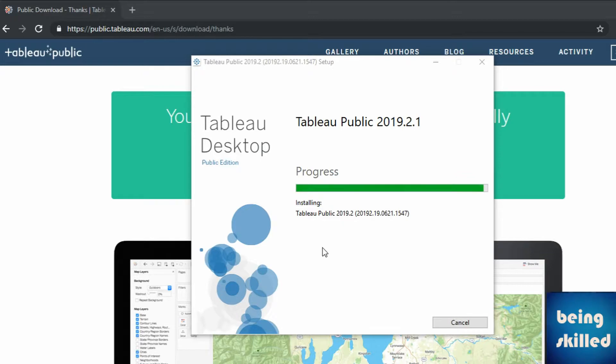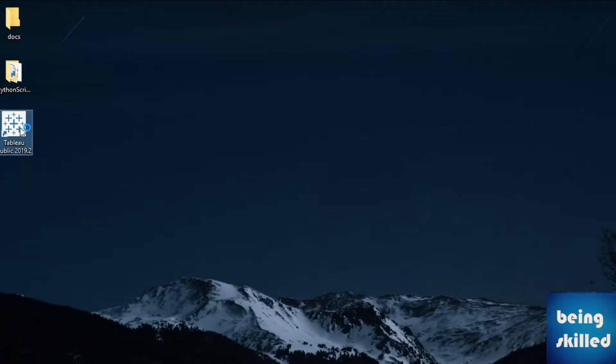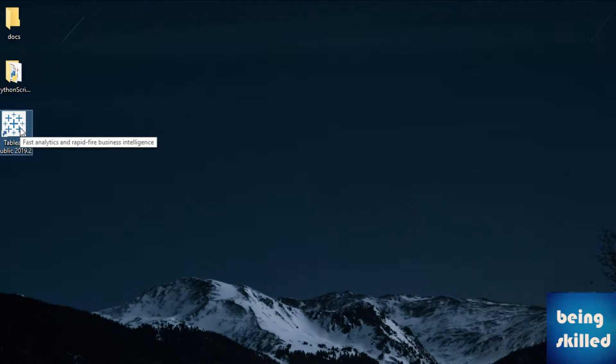So after the completion of installation, an icon will be shown on the desktop. Double click on it.